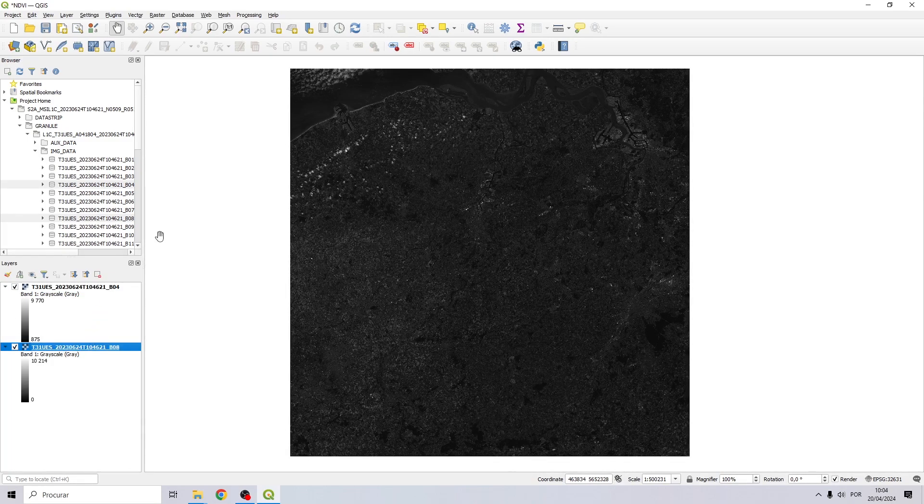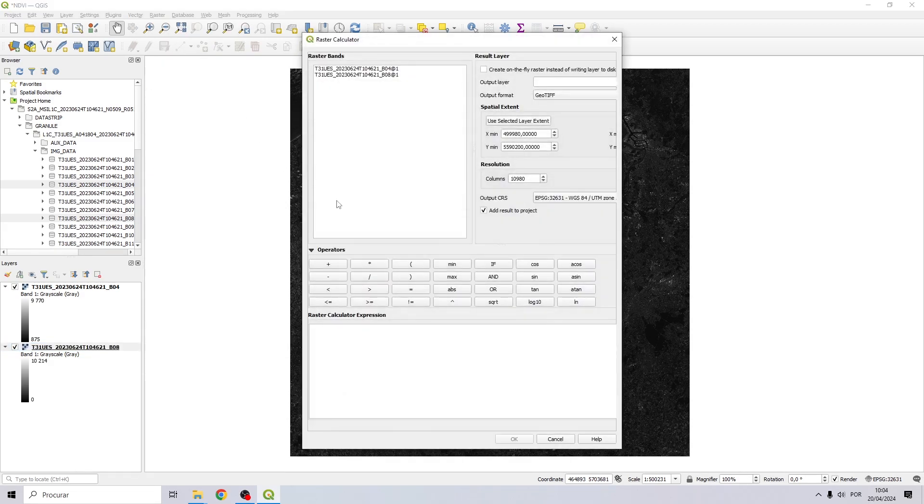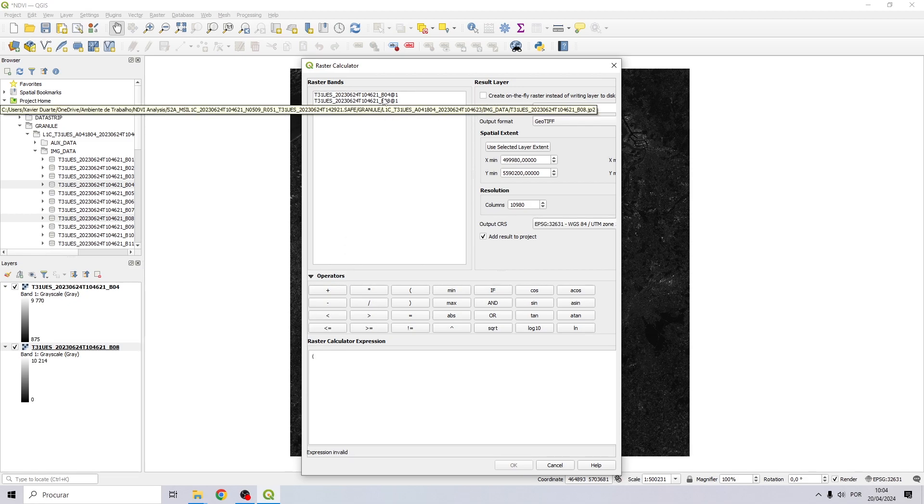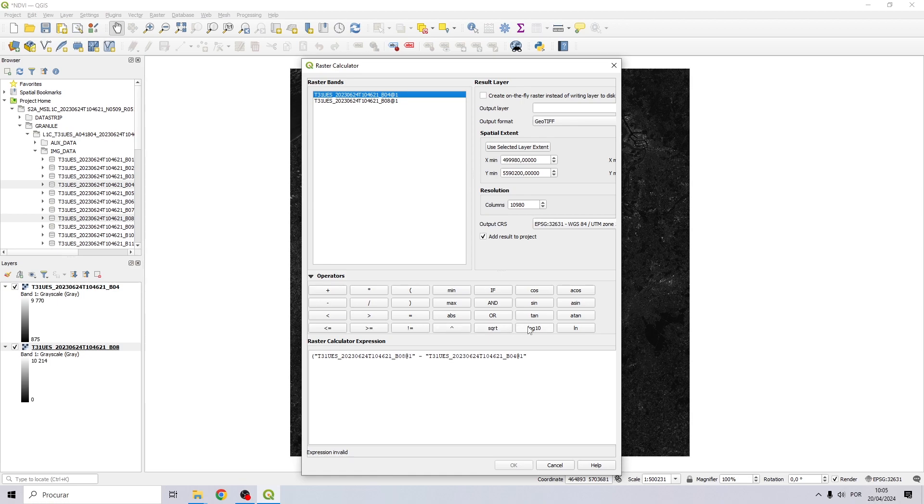To calculate the NDVI, go to raster, click on raster calculator, and do the following expression. Open parenthesis, then near-infrared minus red, close parenthesis, then select divide.